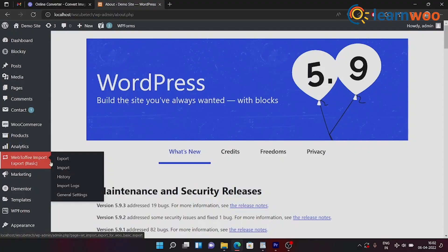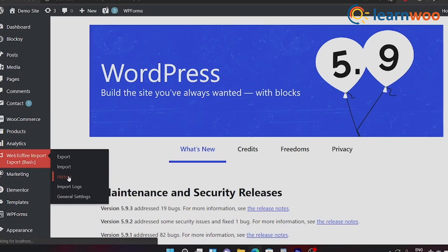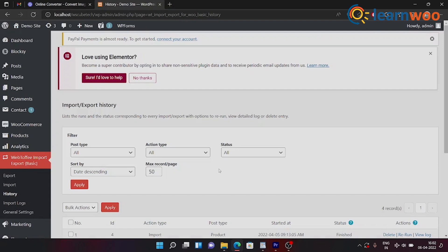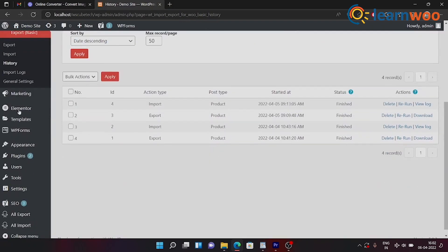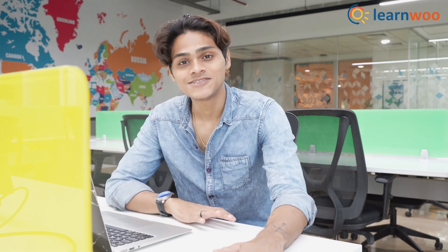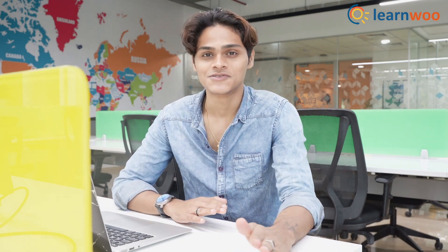You can also check this on the History tab. Webtofy has a history tab on itself where it shows all your previous imports and exports. You can even delete or rerun the process. And that was pretty much it for today's video.